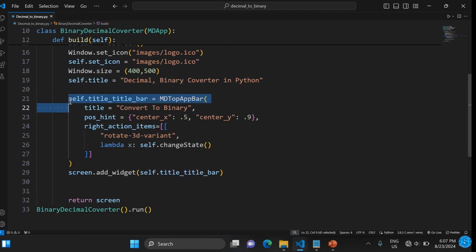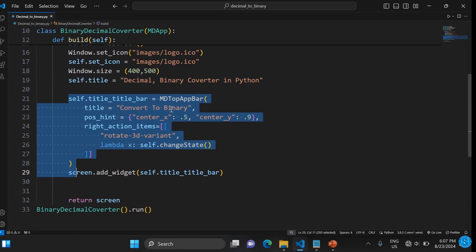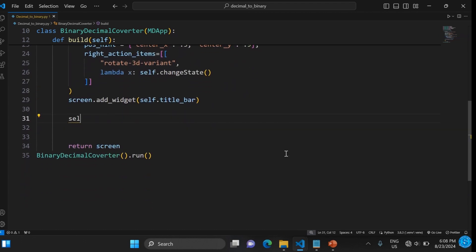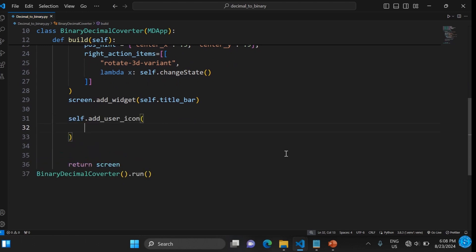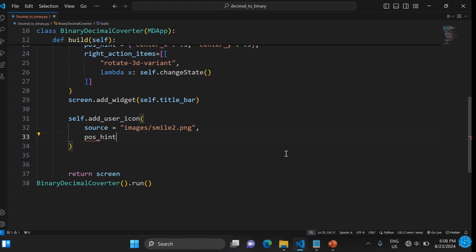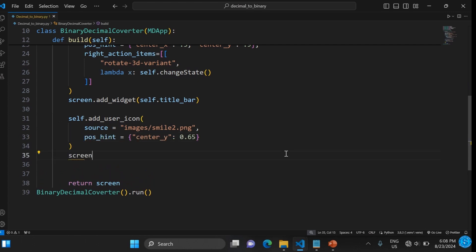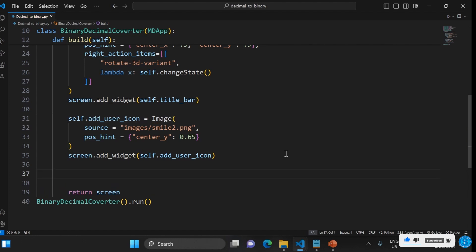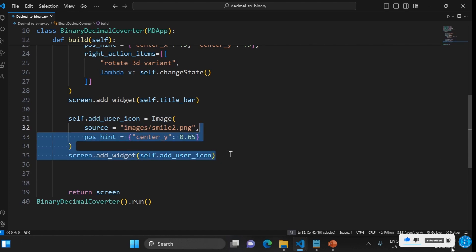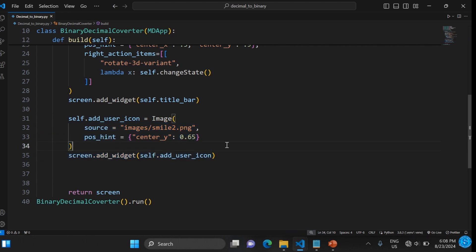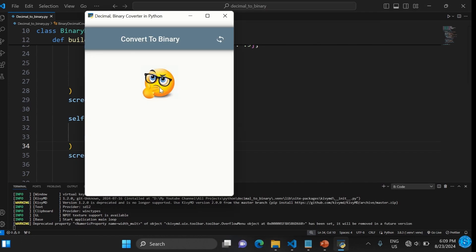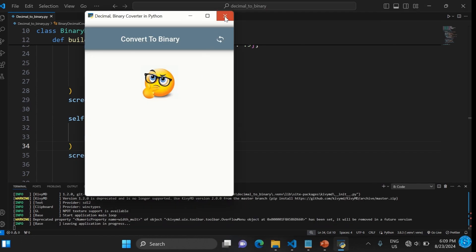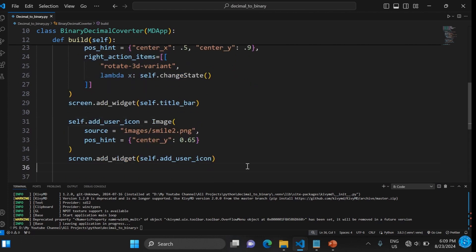The next thing is to add an icon image underneath the top app bar — the smiley face picture I showed earlier. We add it using screen.add_widget. If you run it, you can see the graphical image shows up right there.